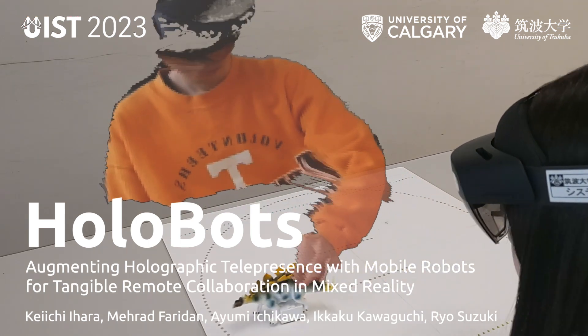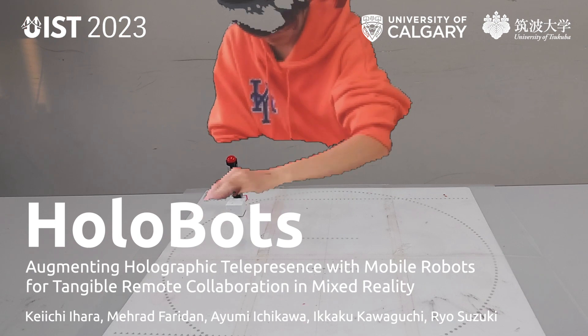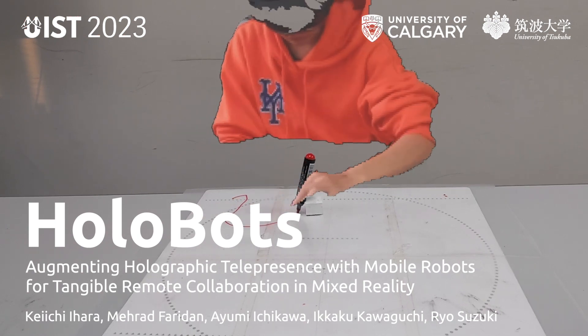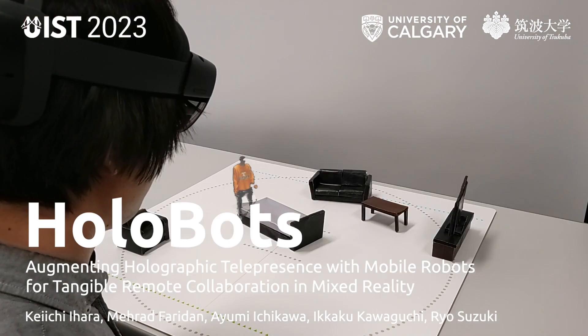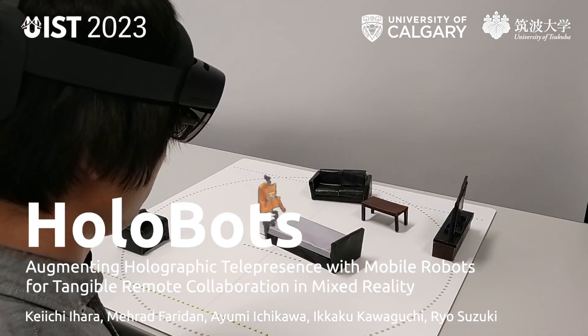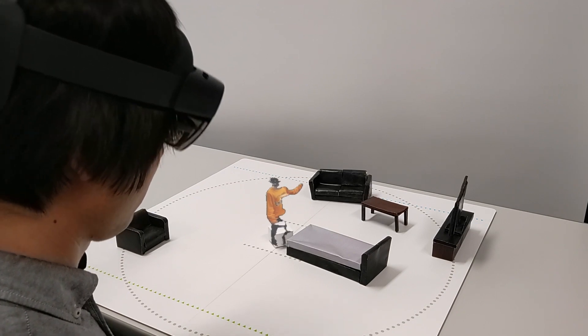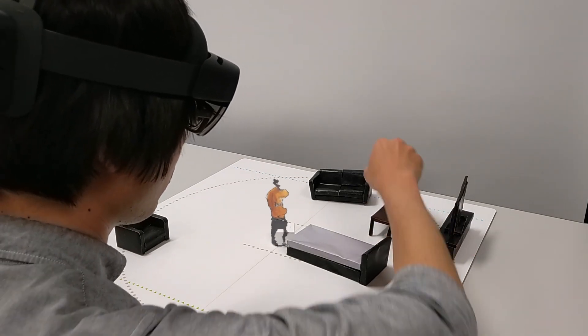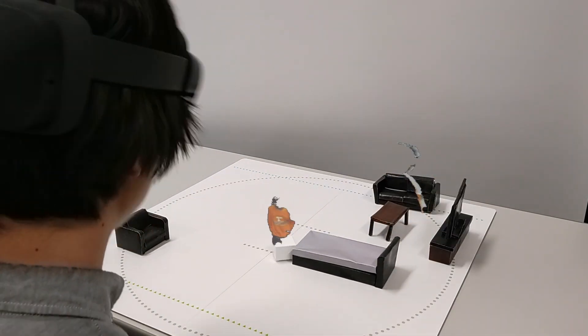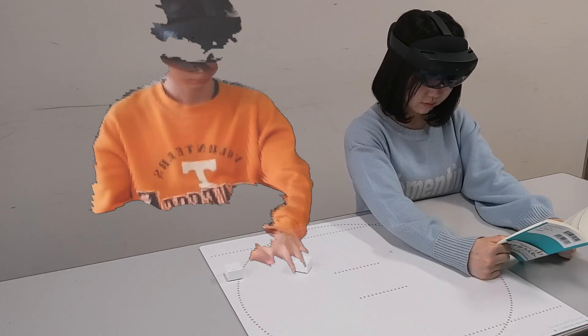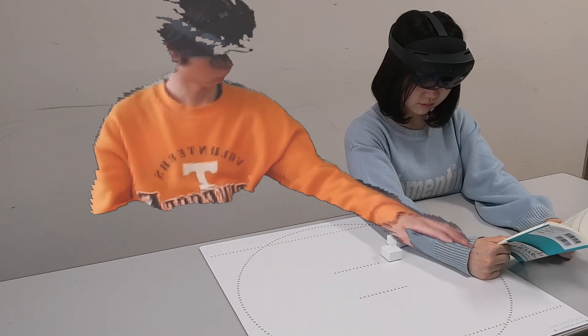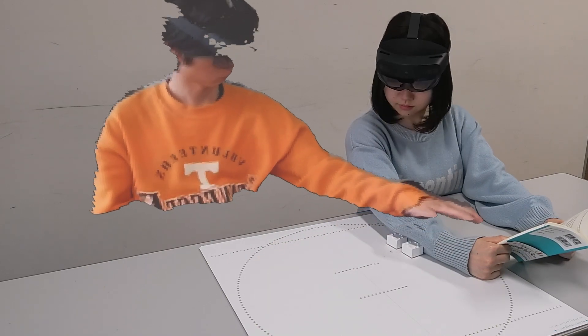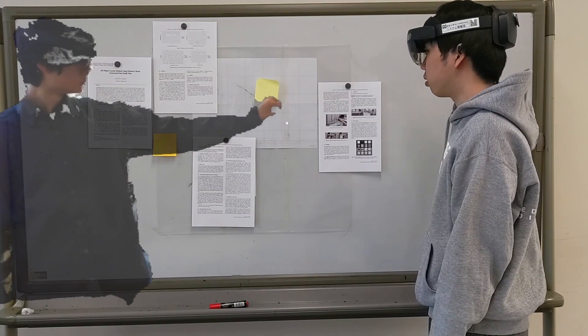Augmenting Holographic Telepresence with Mobile Robots for Tangible Remote Collaboration in Mixed Reality. This paper introduces Holobots, a mixed reality interface that augments holographic telepresence with a synchronized, actuated, tangible user interface.